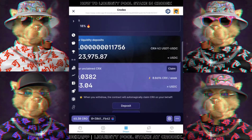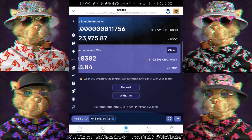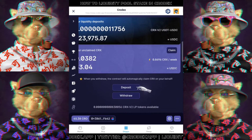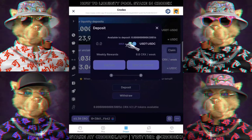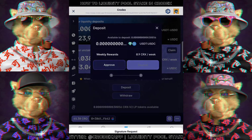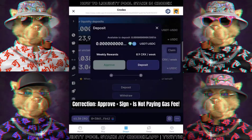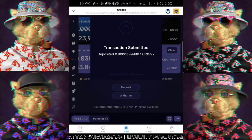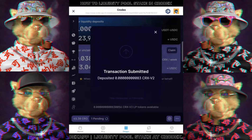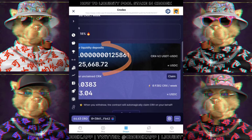Since stable coin LP is relatively lower risk, you can see the APR is lesser. Once ready, click on Deposit, click on Max, approve the transaction, pay for the gas fee, and after that pay another gas fee for the deposit. The transaction will be processed and your liquidity deposit will be updated.